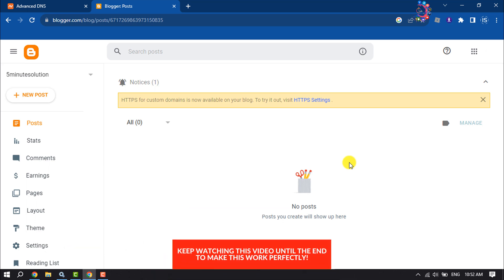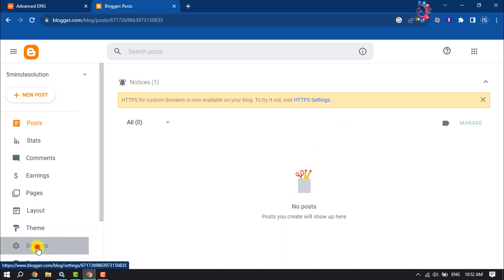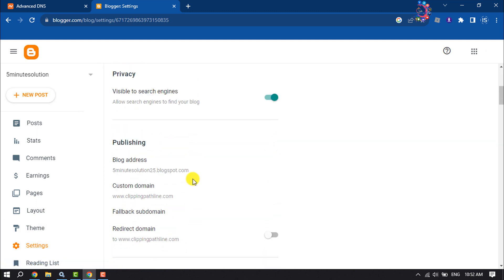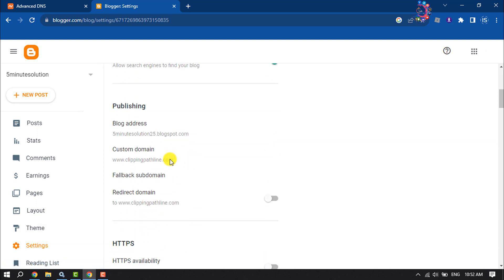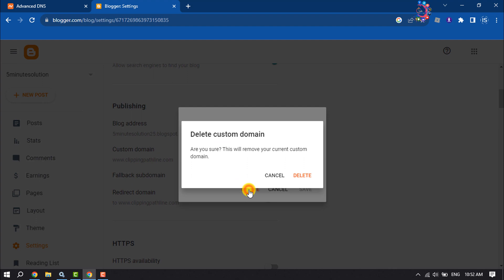Log into your Blogger dashboard and click on Settings. Scroll down to the Publishing section and click on Custom Domain. To remove the custom domain, click on Delete.